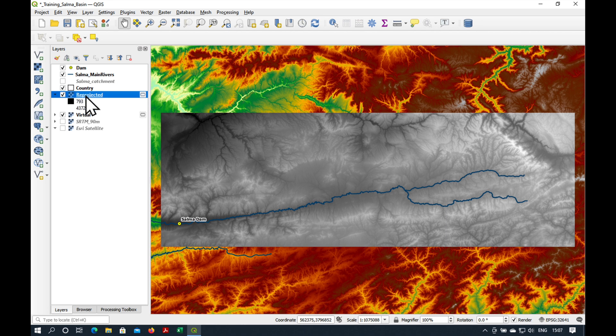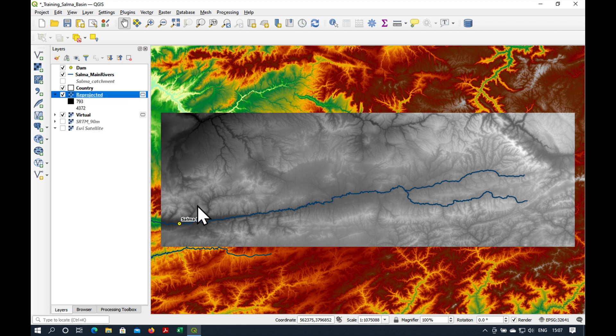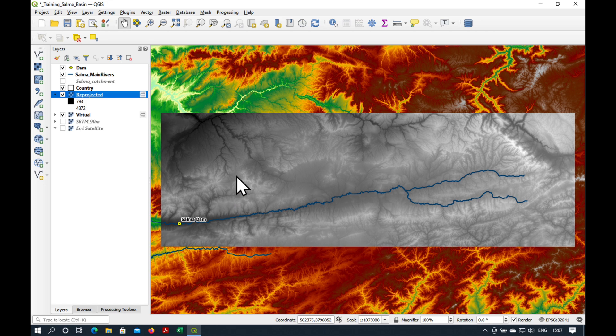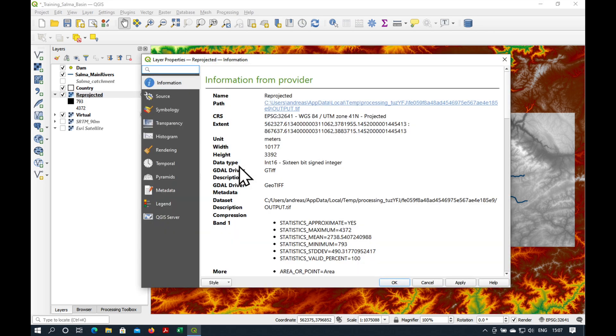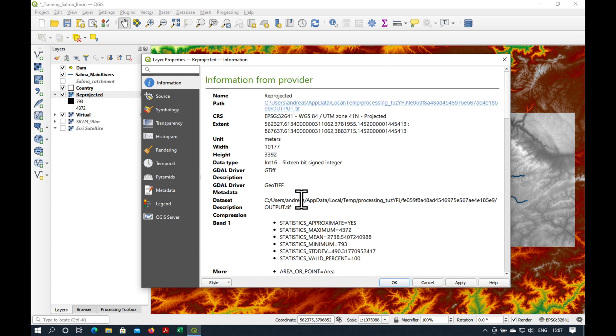Now, what we're going to do is quickly check the characteristics of our new digital elevation model. I just want to see, yes, the pixel size is 30 by 30 meters and UTM 41 North. Great.